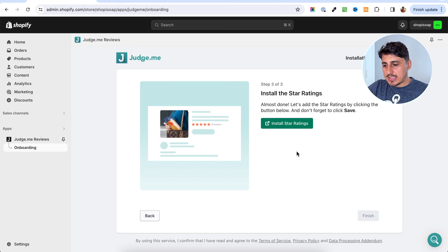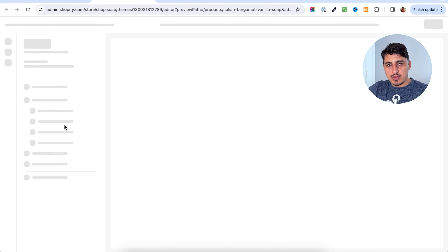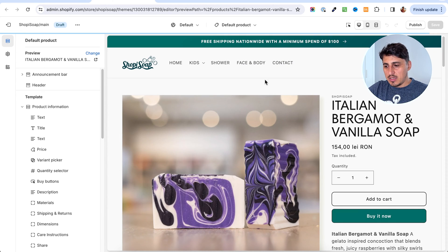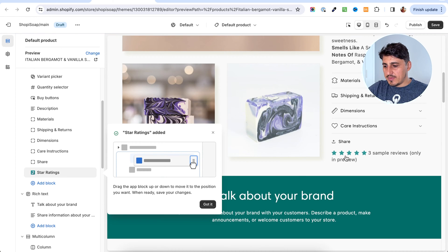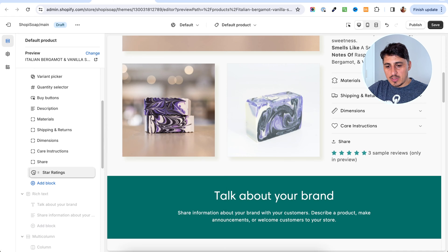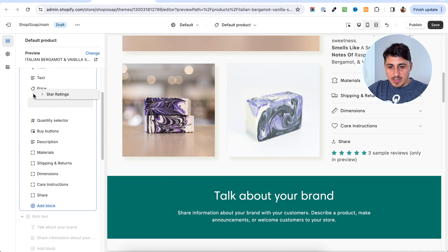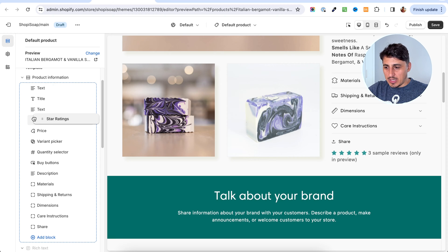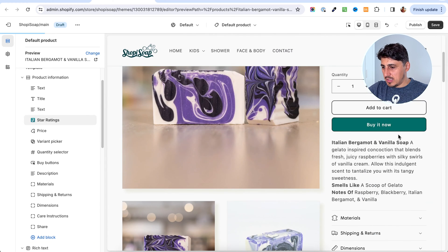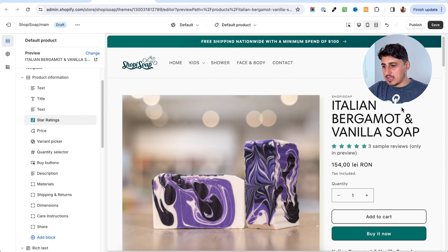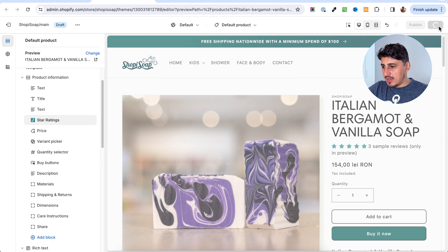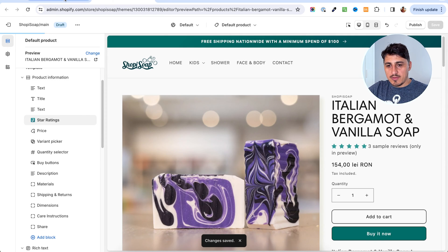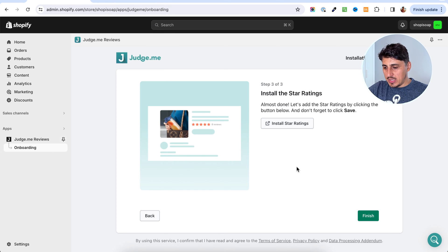And in this last step, we're going to add the star ratings. Same, we're going to go to the customizer and in here, we are going to see that we have the stars added at the bottom of the description for the product. But we're going to move it up, up until under the title. Let's see. Yes, that's the right spot. So once you have that there as well, you're going to save. And we are done with the widgets.